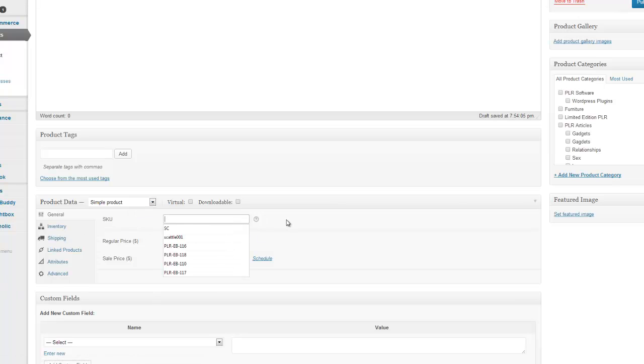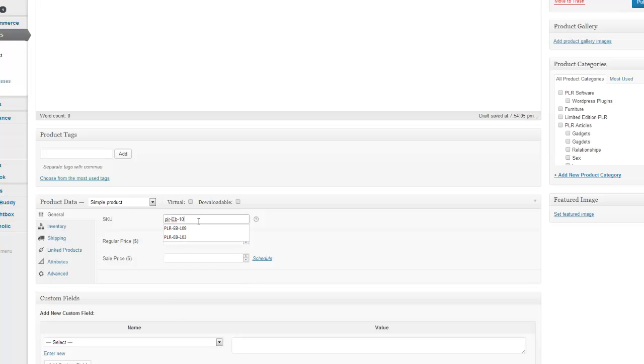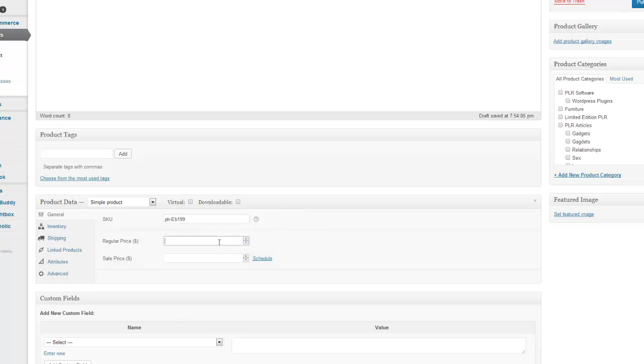And then we're going to just create a code. So for this it's just PLR eBook. So this is just a code I've worked out for myself. So it's 999. You can put the regular price in which can be £10. The sale price is obviously less of £7.